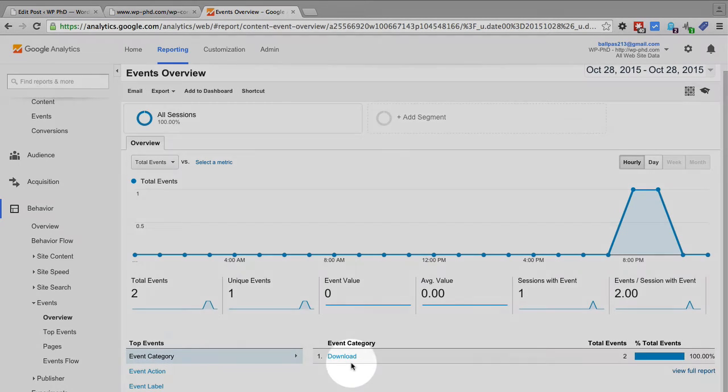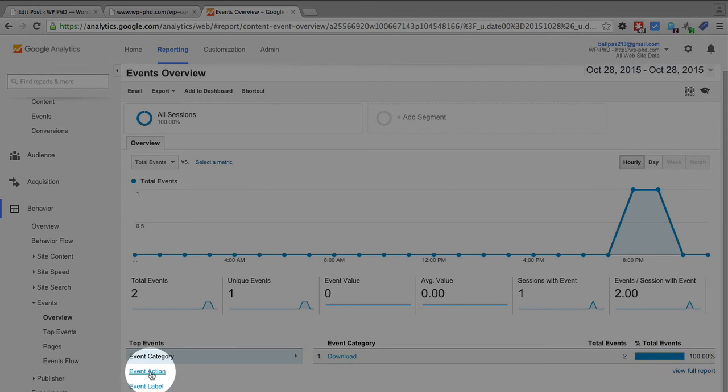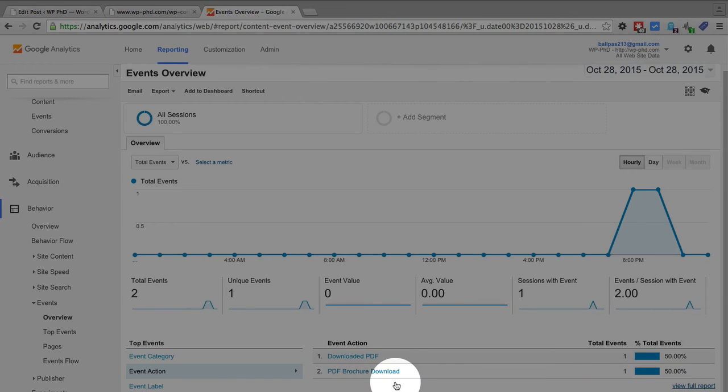So we do have a download event tracked and we click on action on the side, it is the PDF brochure download which is the one we just created a moment ago.